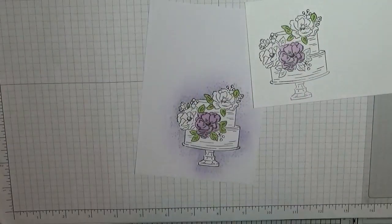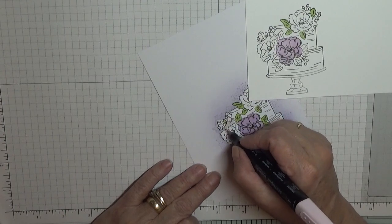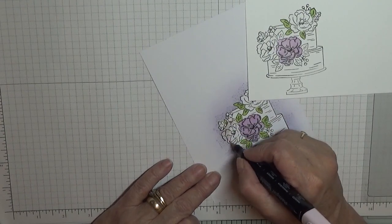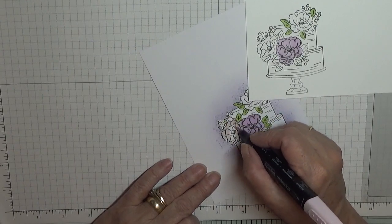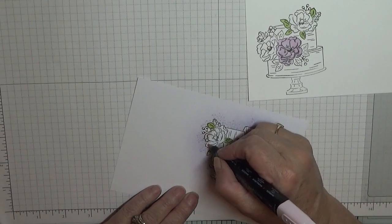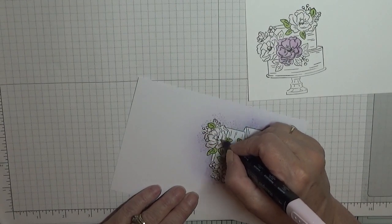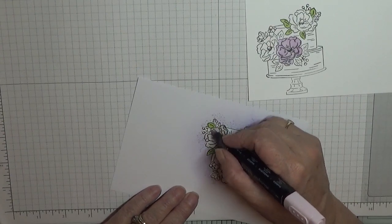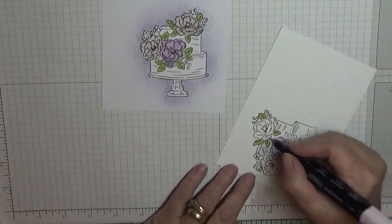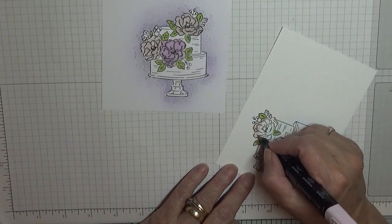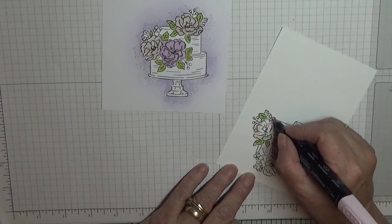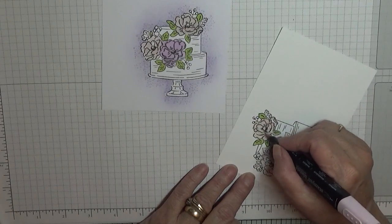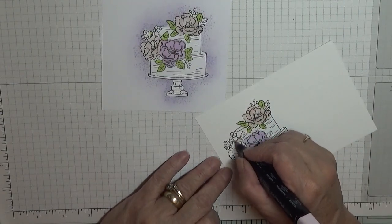And the others are just pink, so I'll just go around.